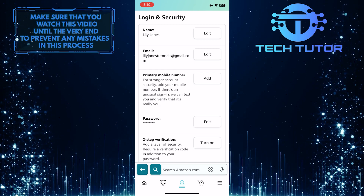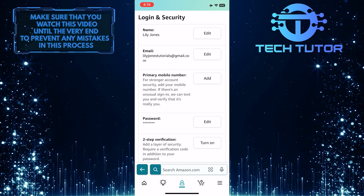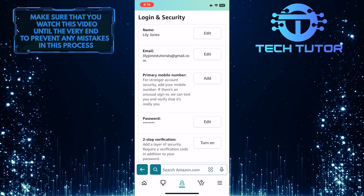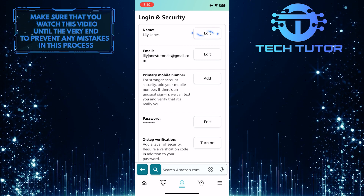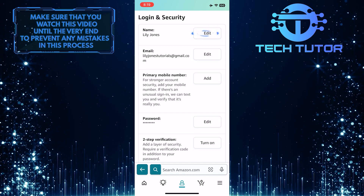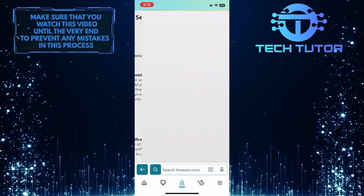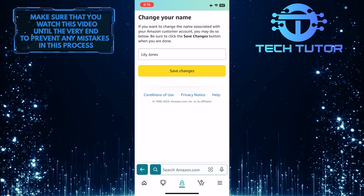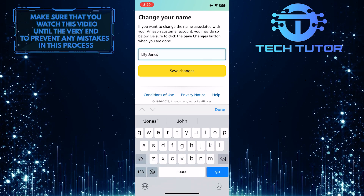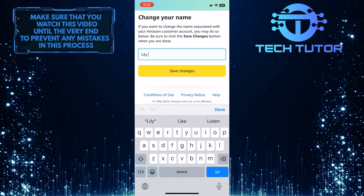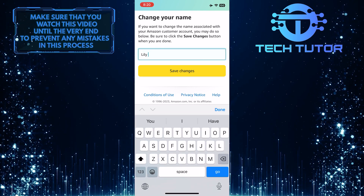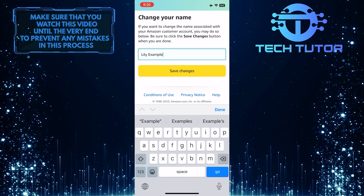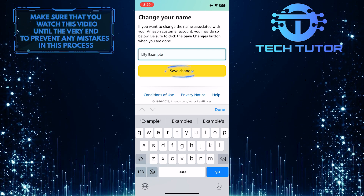Now you will be able to see the name associated with your Amazon account. To change your name, tap on the edit button. All you have to do next is get rid of your old name and then enter the new name that you want to associate with your Amazon account. Once you've typed that in, tap the "Save Changes" button.